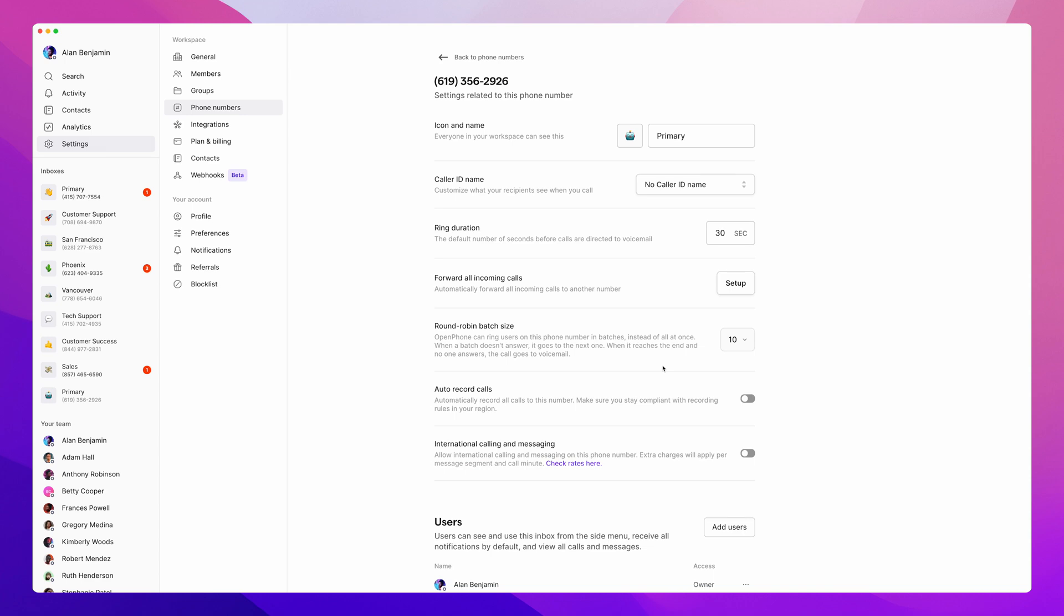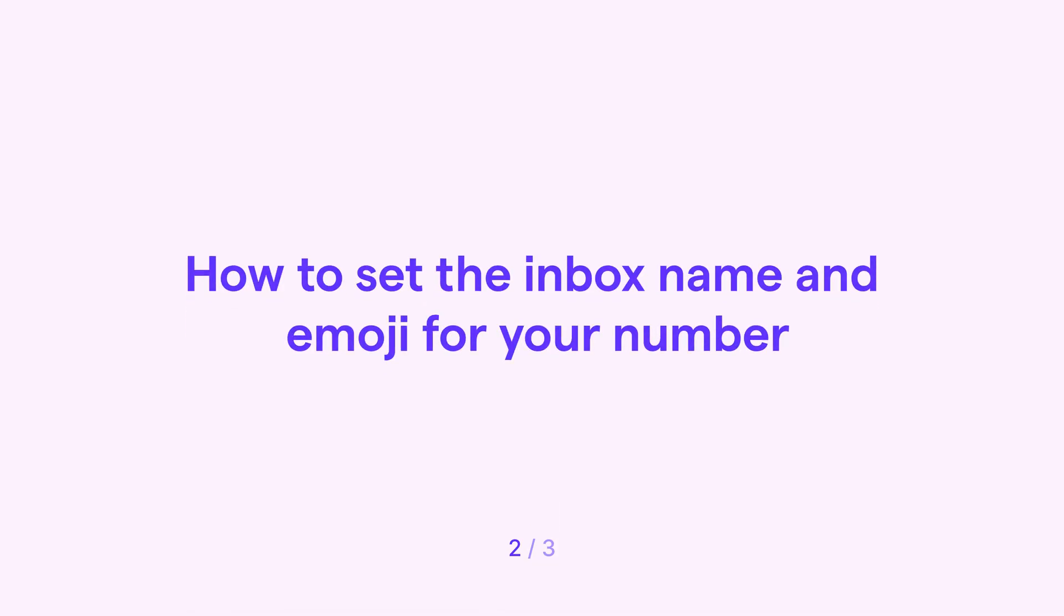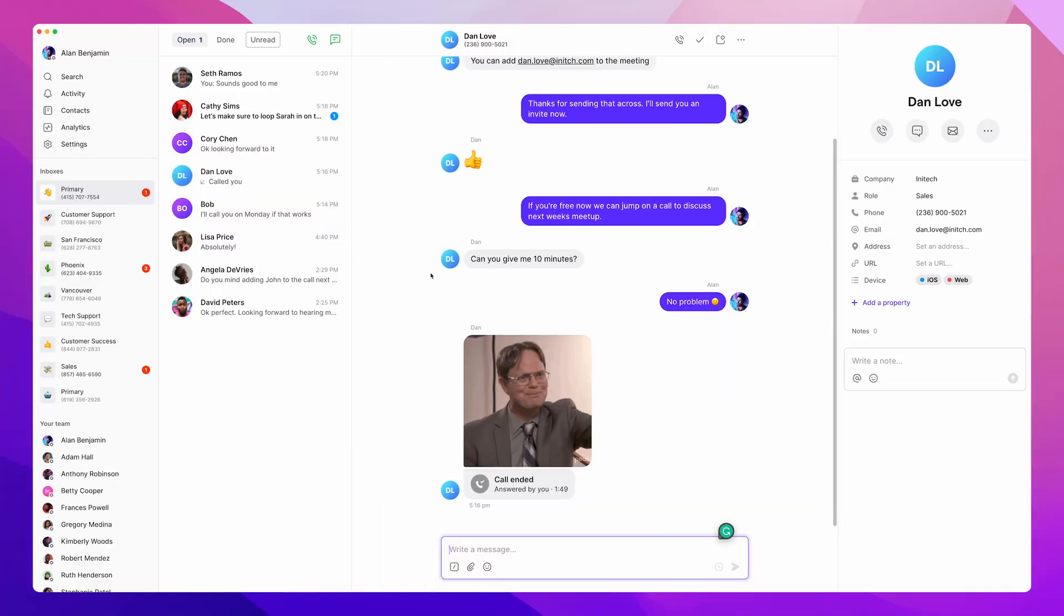For each number, you can customize number-specific voicemails, business hours, auto-replies, and more. You can also set the inbox name and emoji for your number, so you can easily distinguish it from your other numbers.